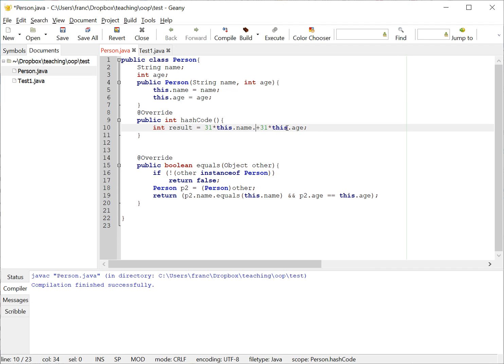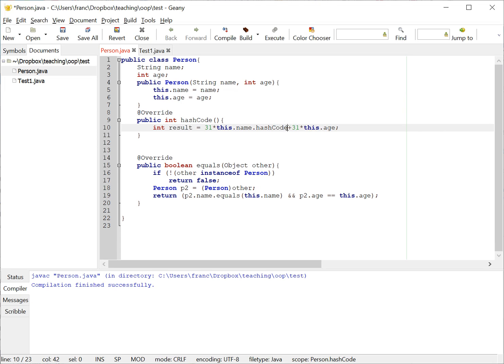So instead of using the name's length, we can use for example something with the characters of the name. So we can use something with the first character and last character of the name and look at the ascii code of that character and multiply by 31 for example, which is something along the lines of what the hash code implementation of the string will do.